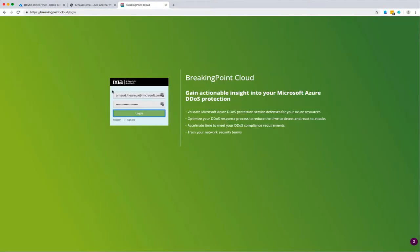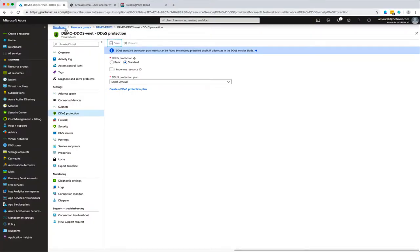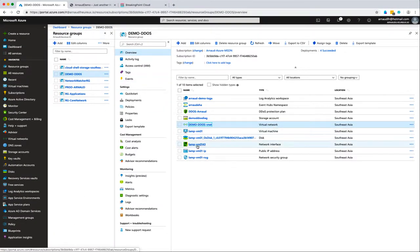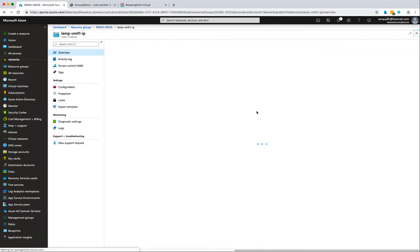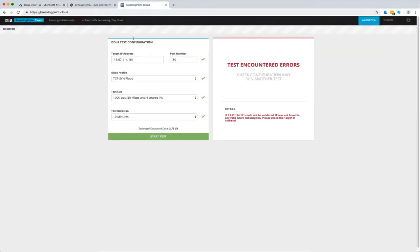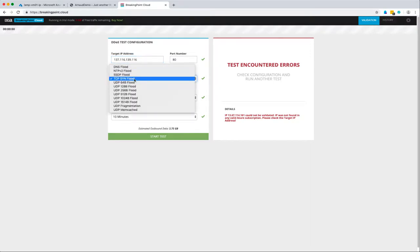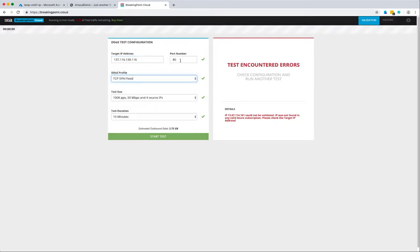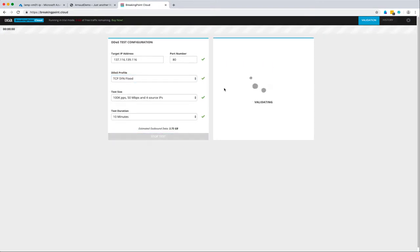With protection now effective, I'll use Breaking Point Cloud, the service we offer to test the environment against DDoS. I input the IP address, select the attack type like TCP SYN flood for 10 minutes at 50 megabits per second from four different source IP addresses.